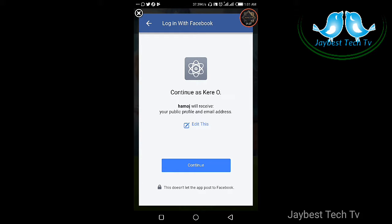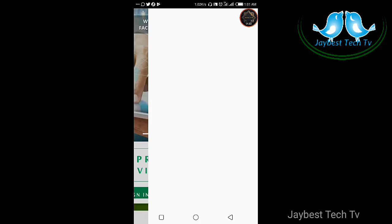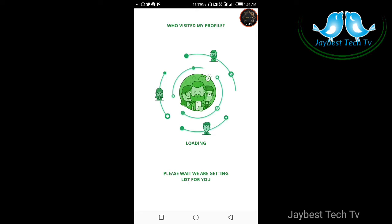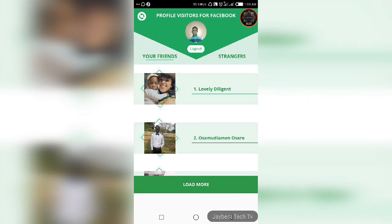Okay, here comes another page that enables you to edit your Facebook name within the app or change your Facebook persona in the app. But if you don't want to change it, all you need to do is click the 'Continue' button. Give it some time to load. What this app is doing now is loading your content — the content you have on your Facebook, your friends list, and also the people that normally visit your profile.